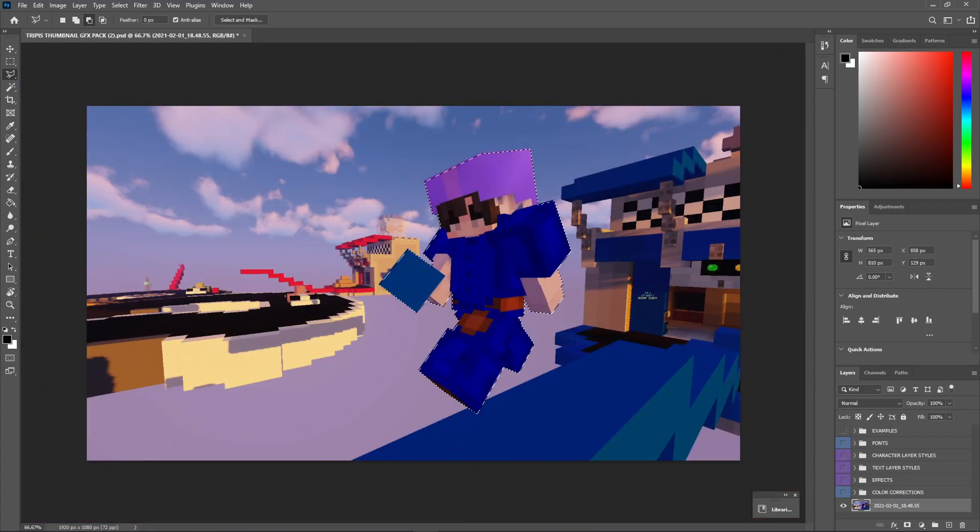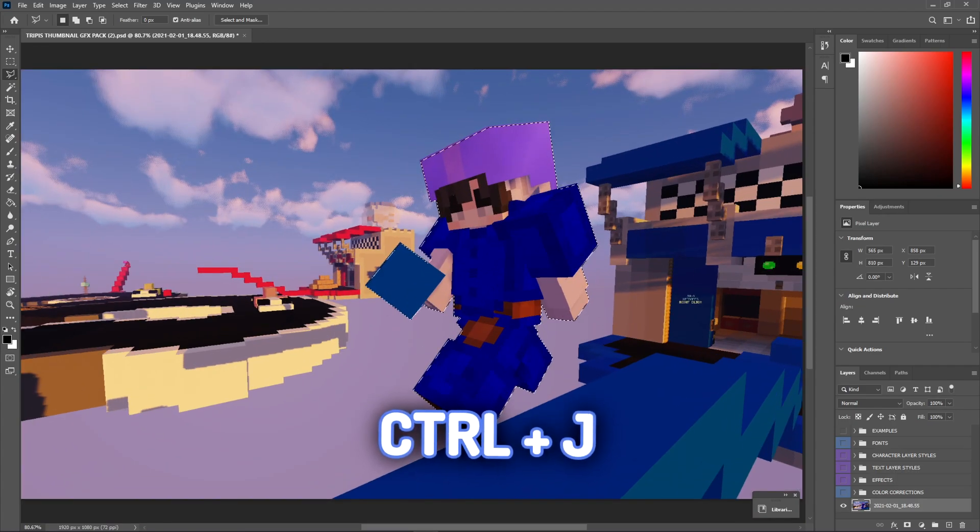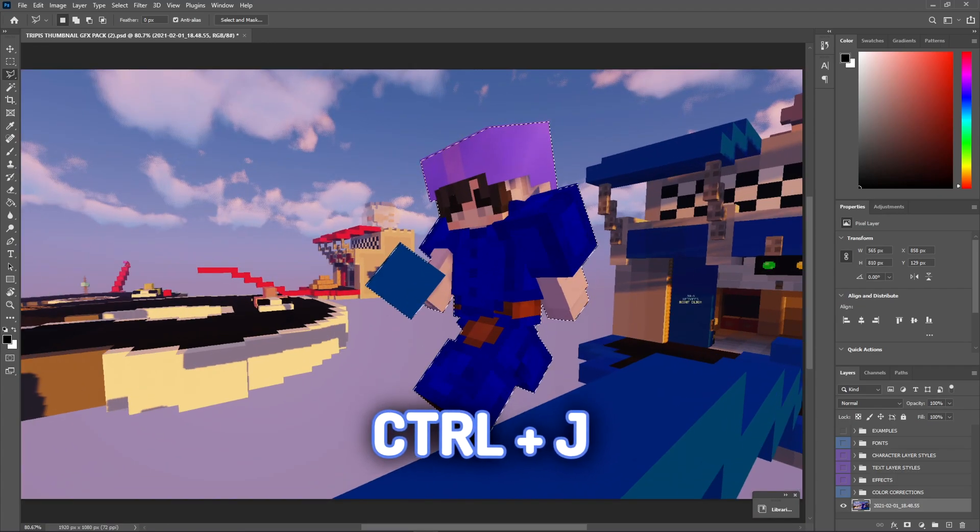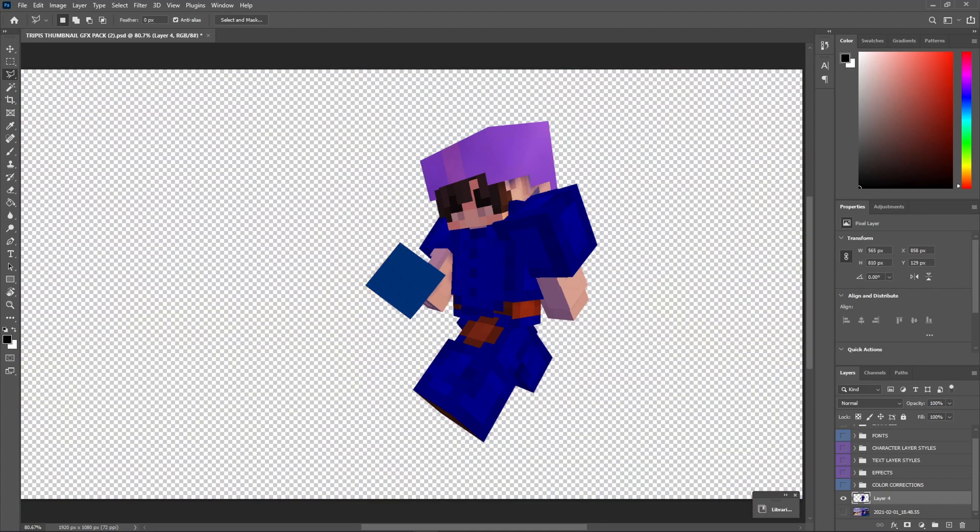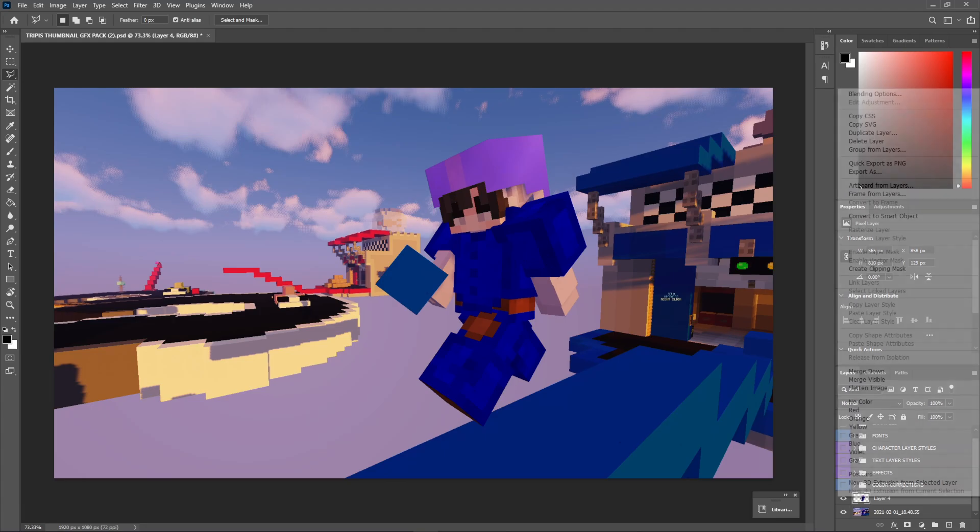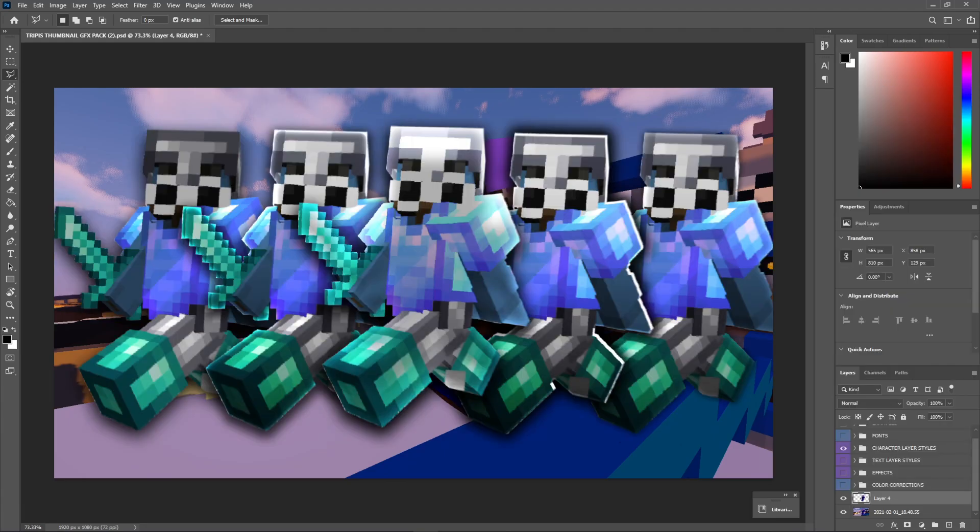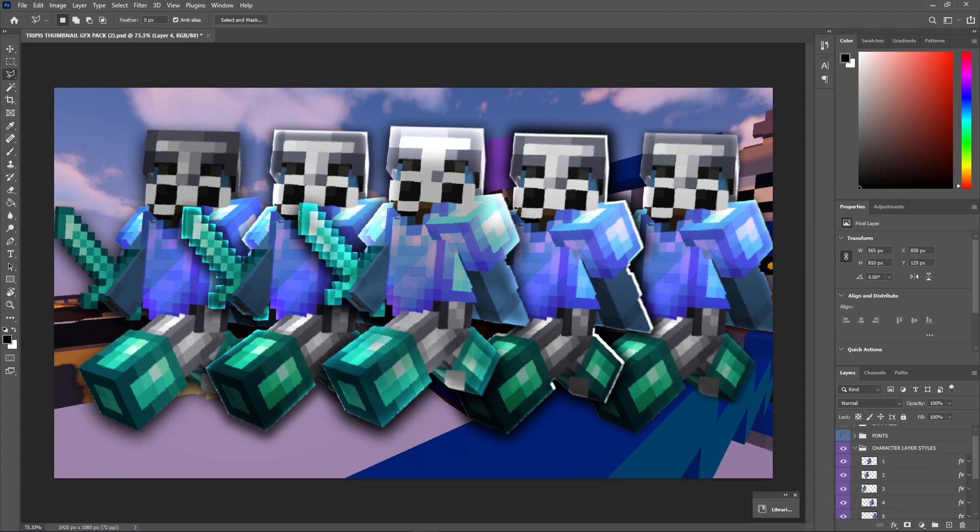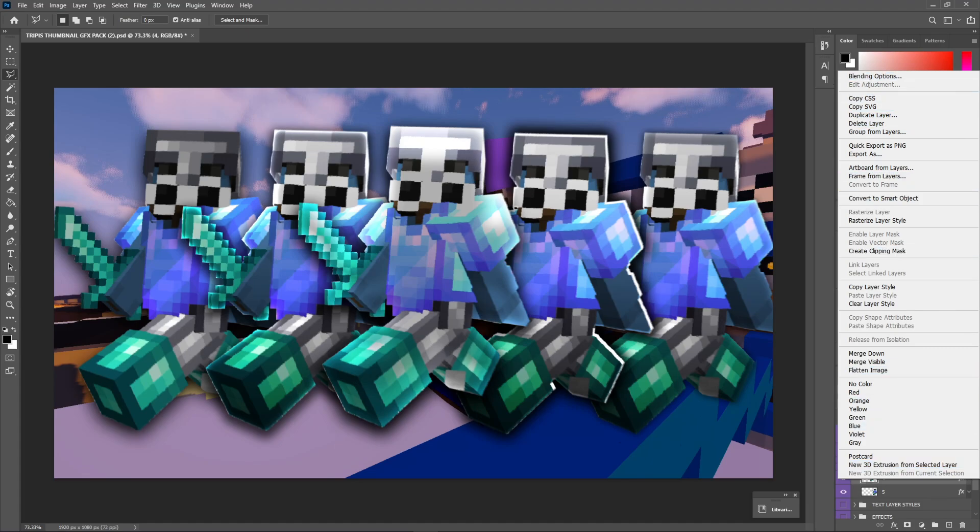Alright guys, we just outlined our entire character, and now all we want to do is just hold ctrl and press J, and that will create a layer of just our character right here. The next thing that we're going to want to do is right-click this, and as you guys can see, there are character layer styles right here. And whatever one you guys want to use, I'll just use number four right here. This is one I normally use.